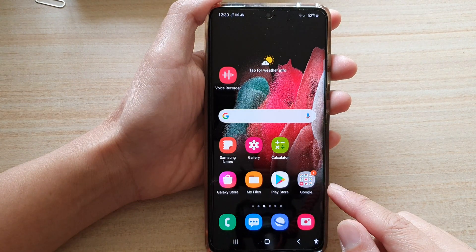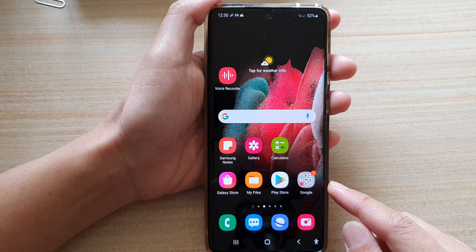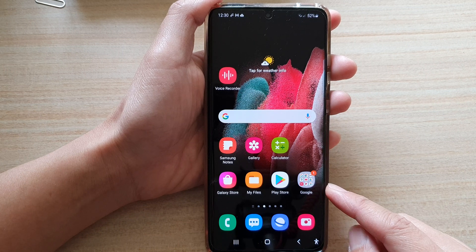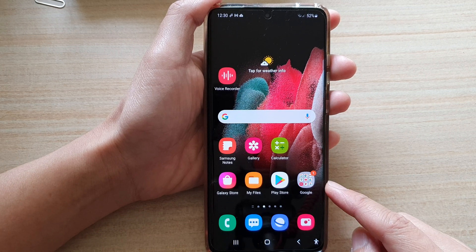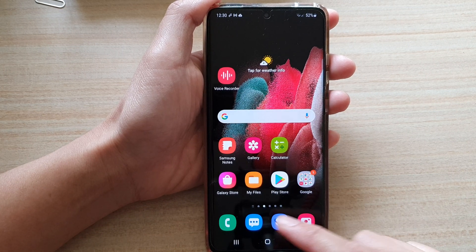First tap on the home key to go back to your home screen, and then on the home screen tap on the Samsung Internet app.